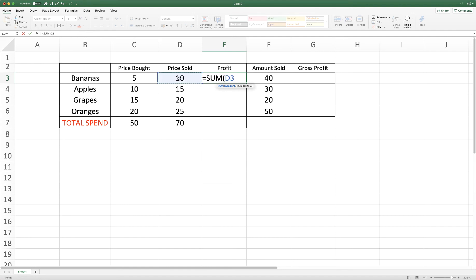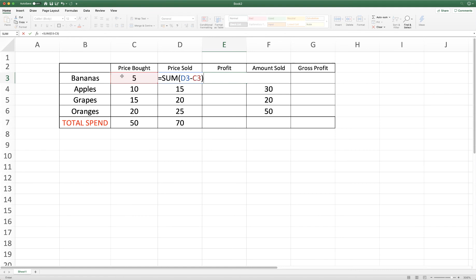Click on the cell, input the subtraction sign, click on the cell with the value we want to subtract, close brackets and press enter.